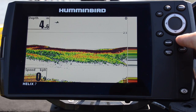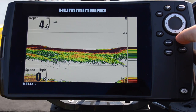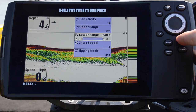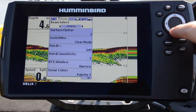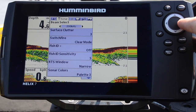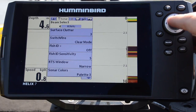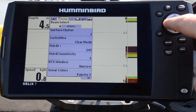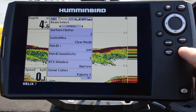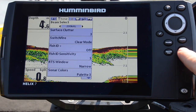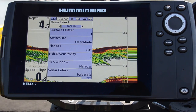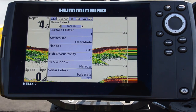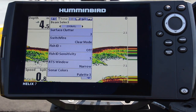If I go into my sonar menu by pressing menu twice, you'll see our beam select of 200 kilohertz and 83 kilohertz. So what's the difference between the two? Well, 200 kilohertz is a 20-degree beam angle.